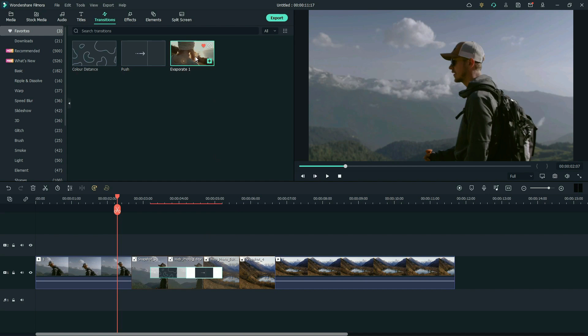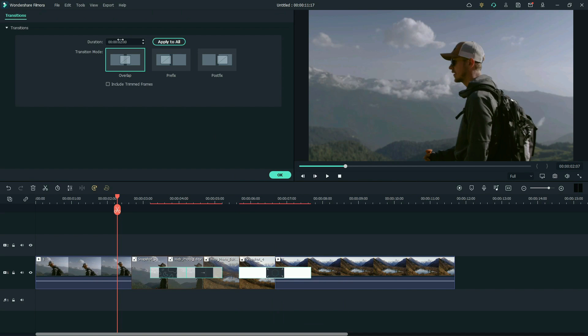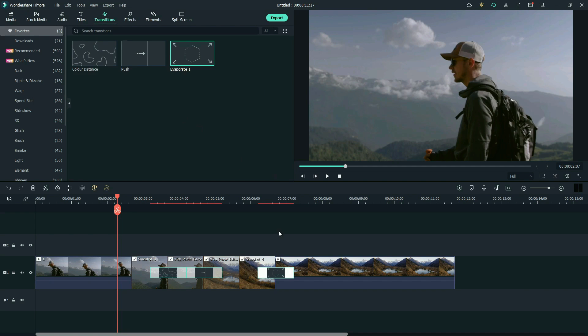Last but not least, place evaporate transition between the next two snapshots. Right-click to edit properties. Change duration to one second. Place transition like this.